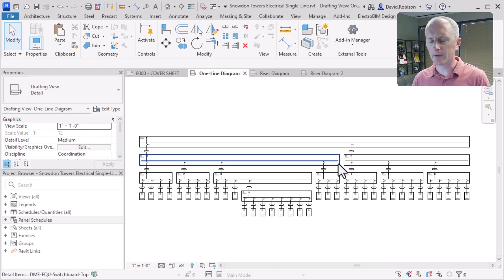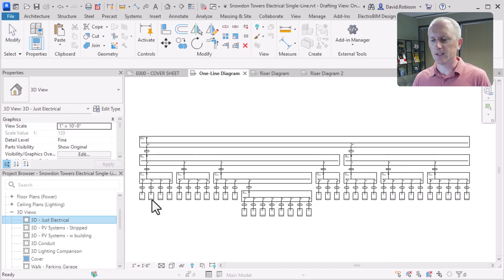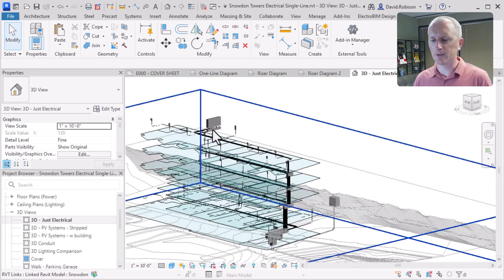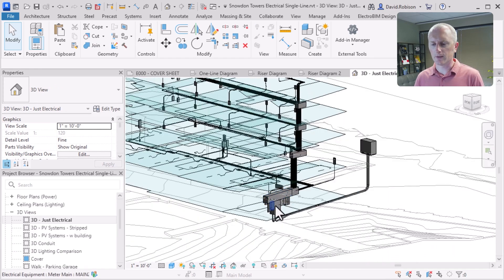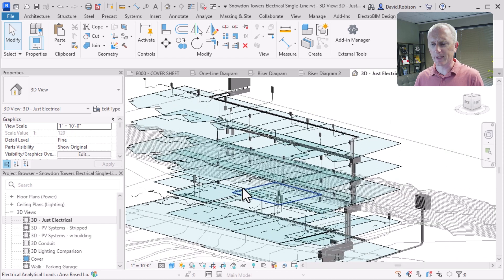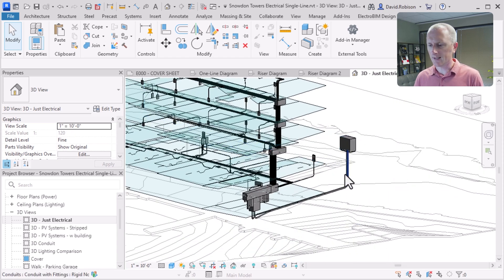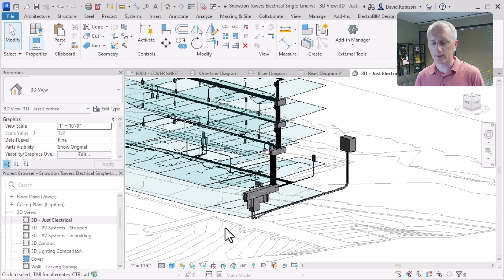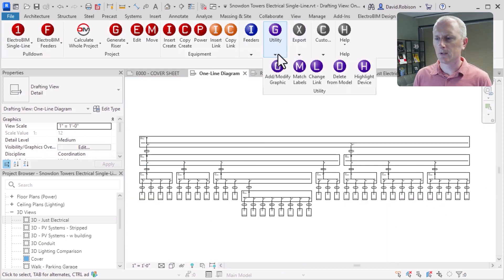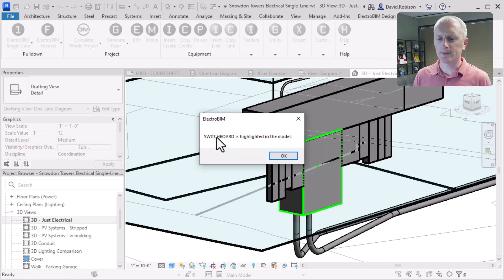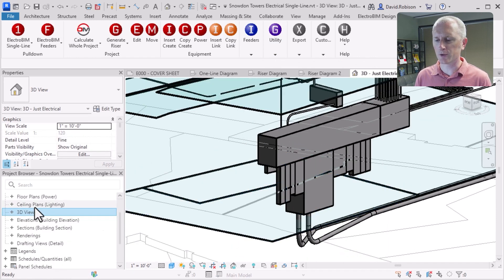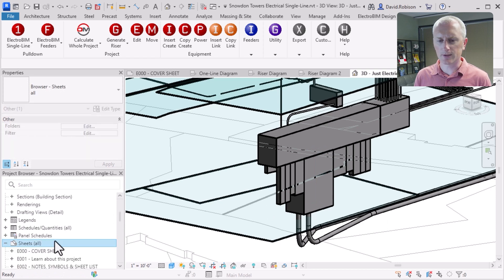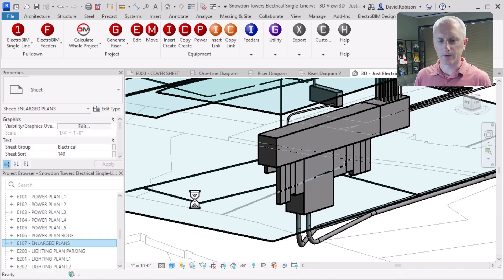Let's take a look at how this is modeled in 3D, just to see how it's all laid out. I'll pull up the electrical model. You can see there's a bunch of equipment and the panels are laid out in the project. It actually has a transformer over here, which wasn't obviously connected to that switchboard. Going back to our one line diagram, we can run the highlight device command, select the switchboard, and see exactly which piece that is and where it is.